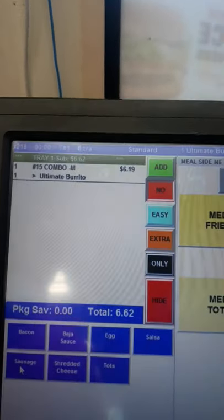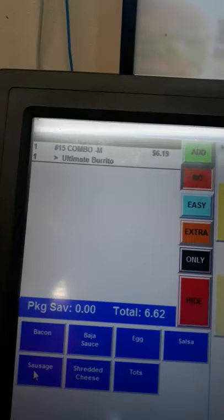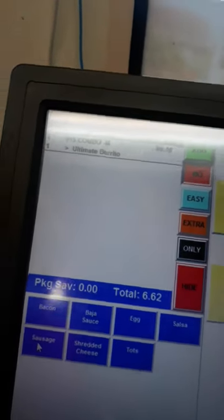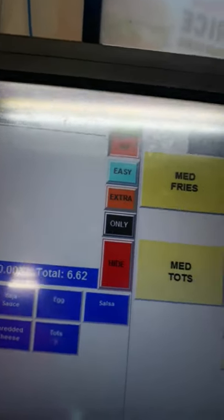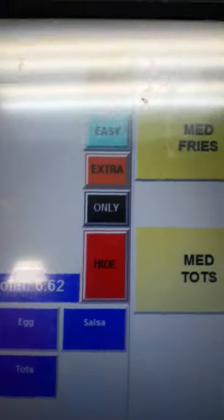The ultimate burrito comes with bacon, egg, sausage, shredded cheese, and four tots.